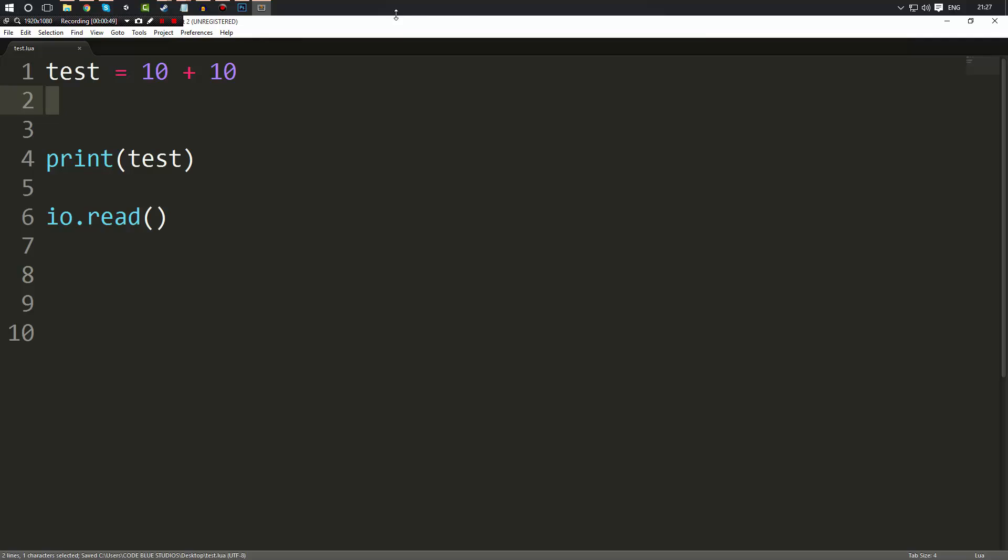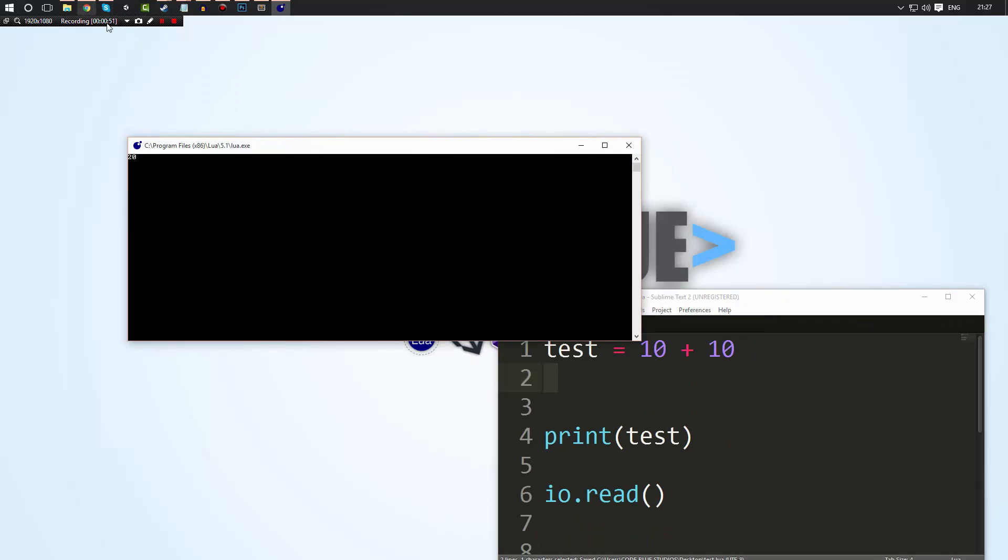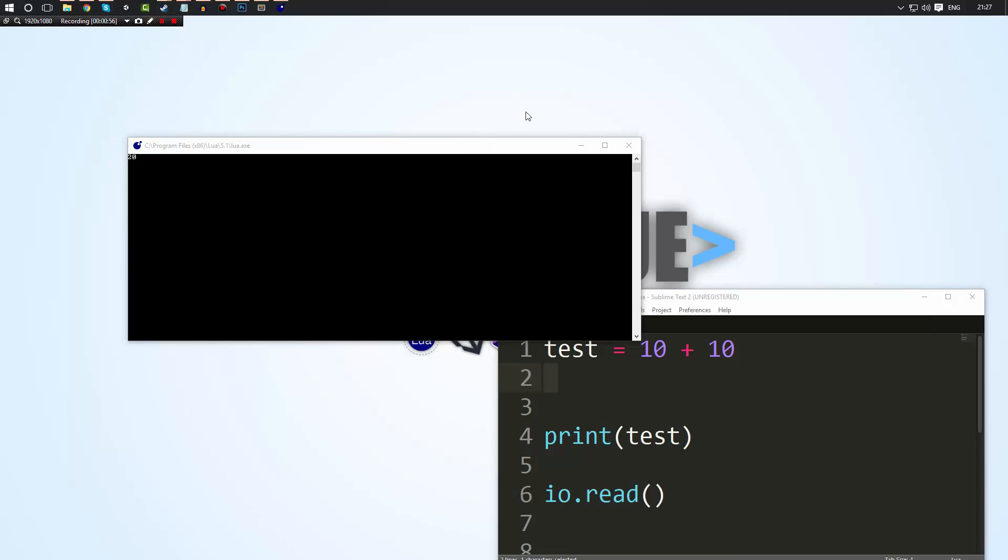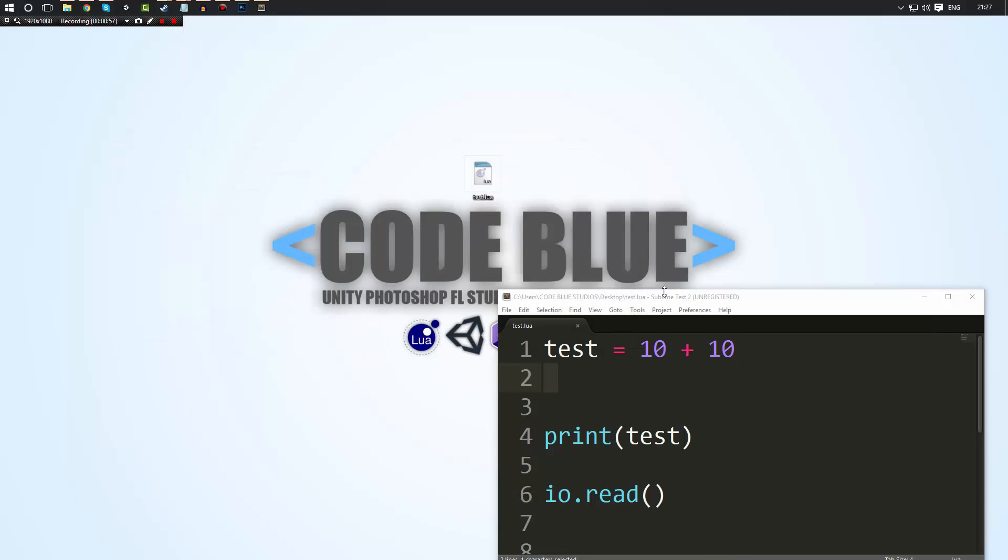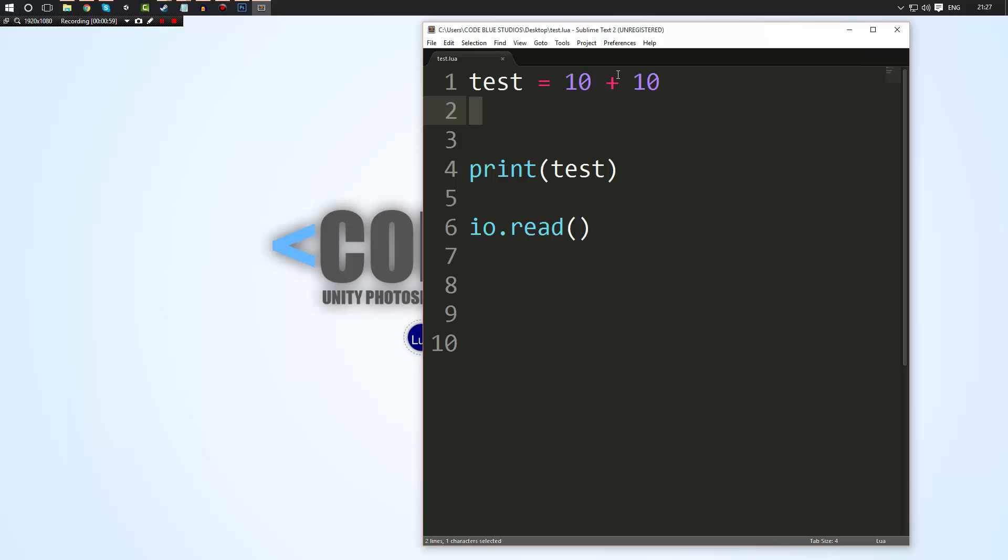And when we go ahead and we print this out and we run it as you can see here we get 20 which is 10 plus 10. Now on top of that there's the minus which will minus, a slash will divide and an asterisk key will multiply. Now there are four most common ones.